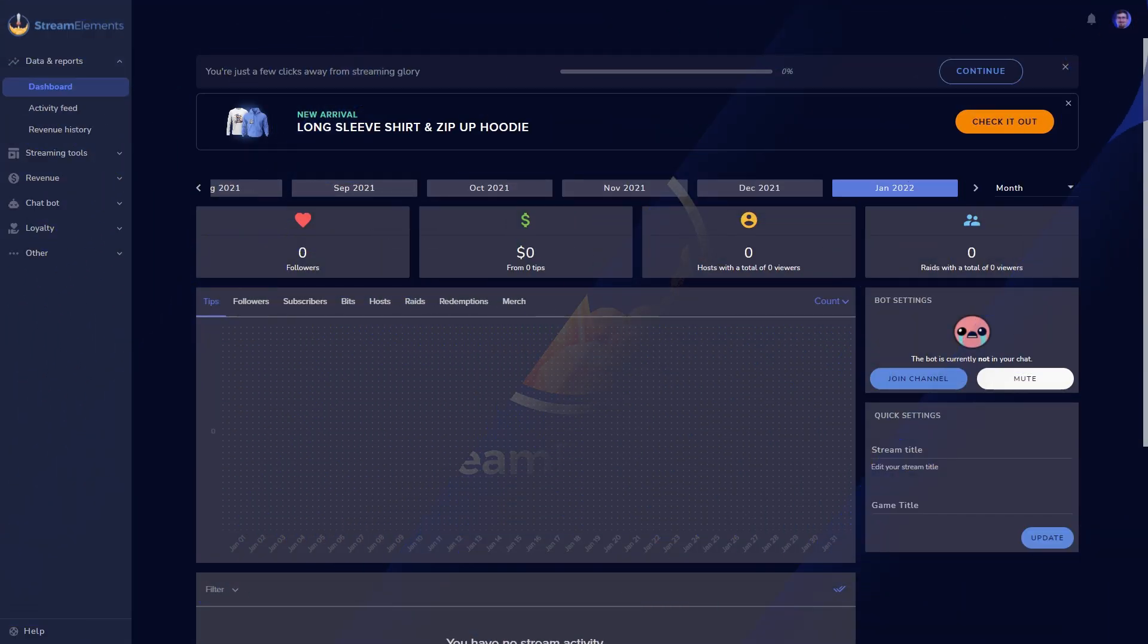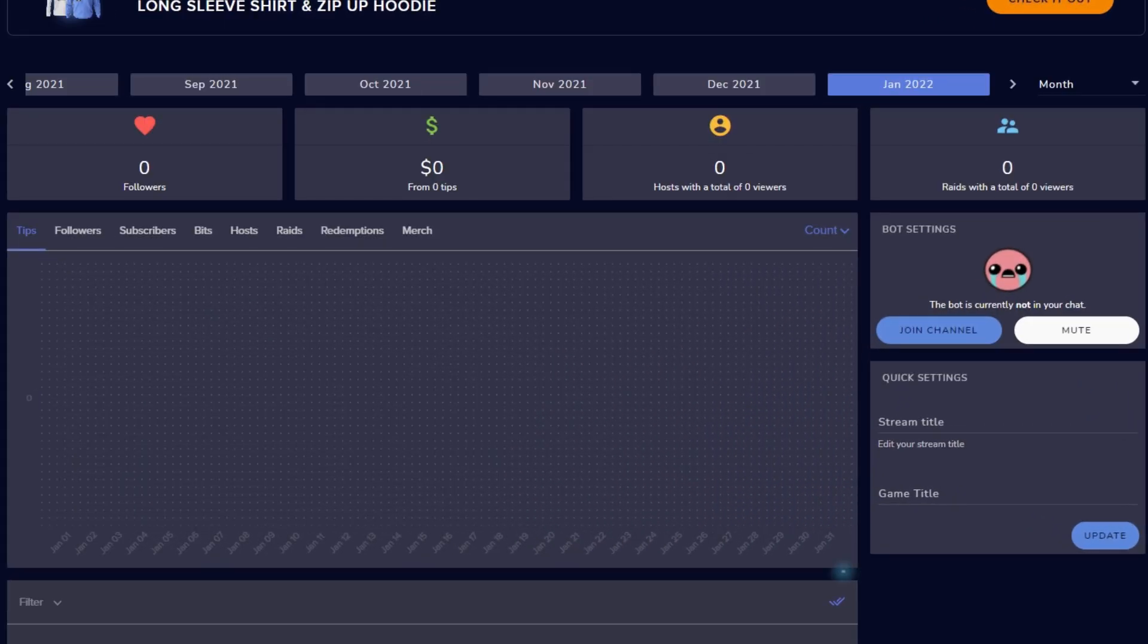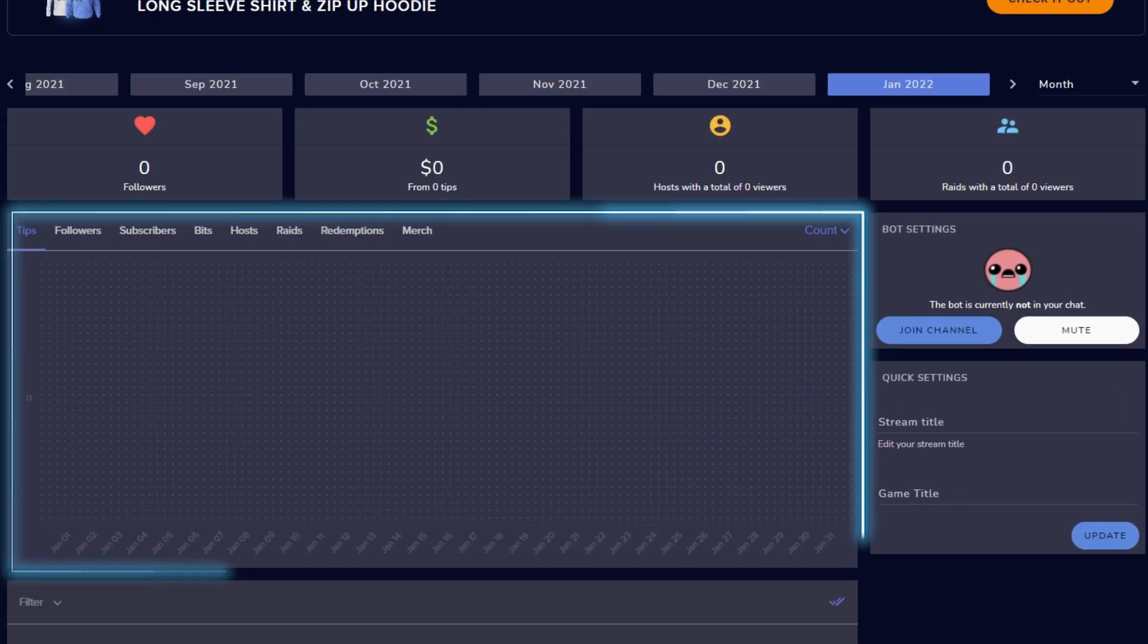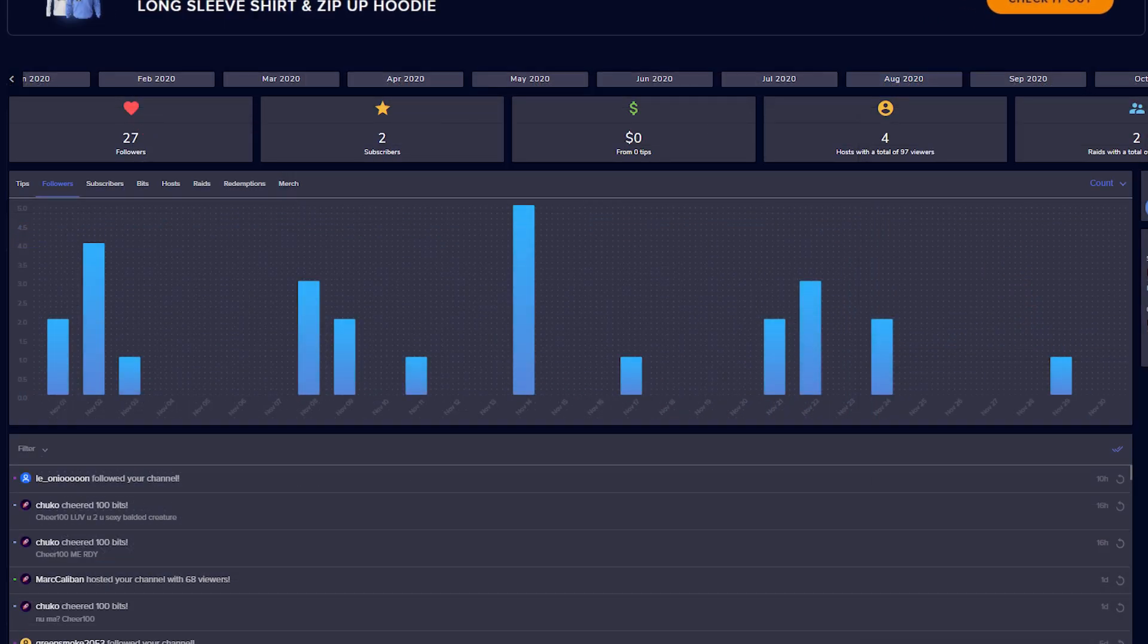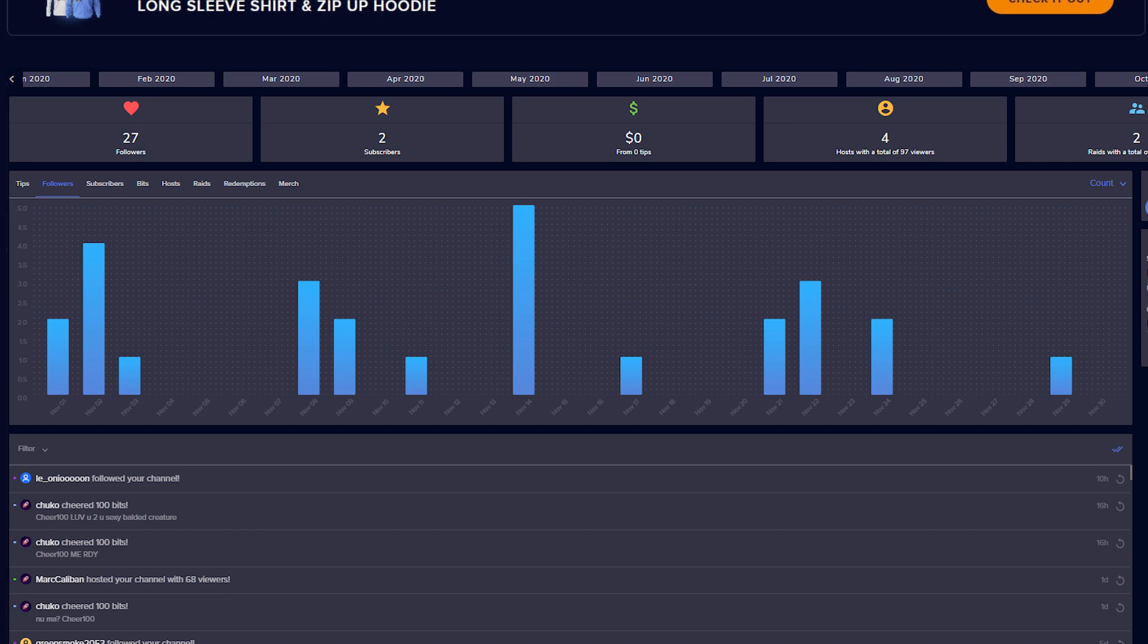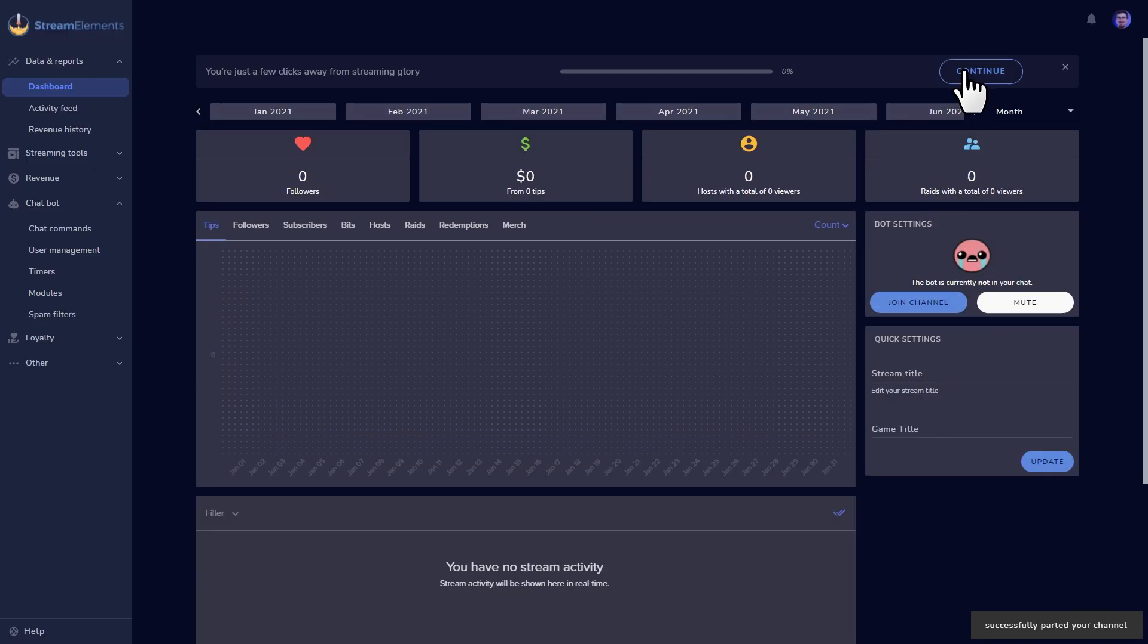The first thing you'll notice is that big stats screen. If you just started, it'll be empty. But every time you stream, you'll fill this screen up with all kinds of data, including viewership, followers, and revenue updates. Now, let's start adding some tools.